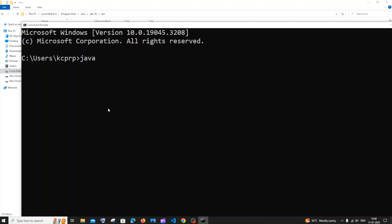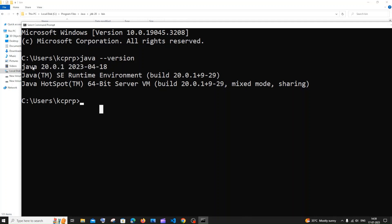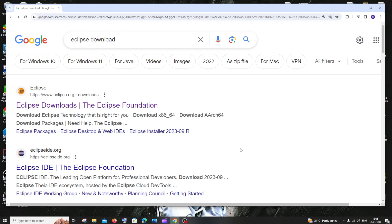Now just open your command prompt and run the command `java --version` and hit Enter. Here you can see I'm getting Java 20, which is the latest version of Java that we have installed.